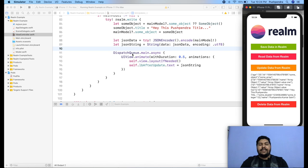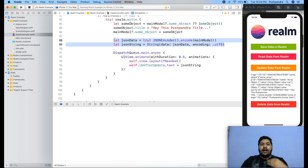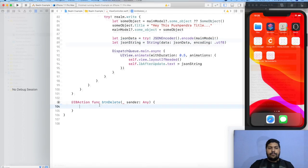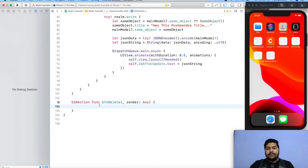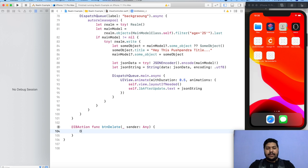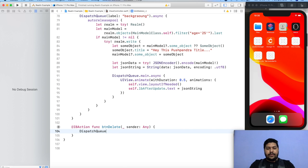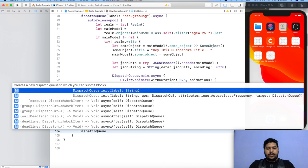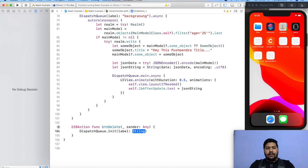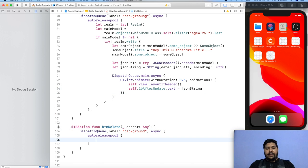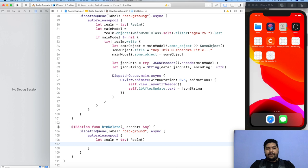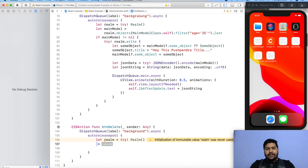So guys, here I have done small changes. I just replaced this and I keep this code out of the main asynchronous. This time I'm going to delete some data. How will be the delete operation? Same thing: dispatch queue dot label, and here we can give some label. Now let realm equals try, same. Now after that, I will find the object.